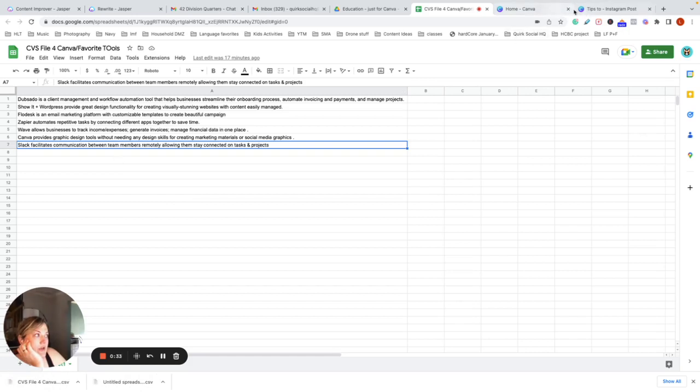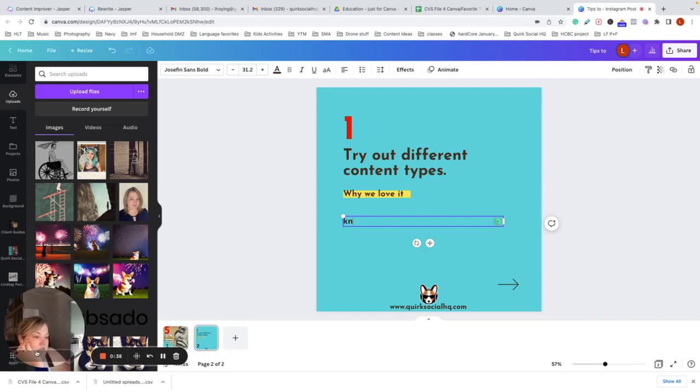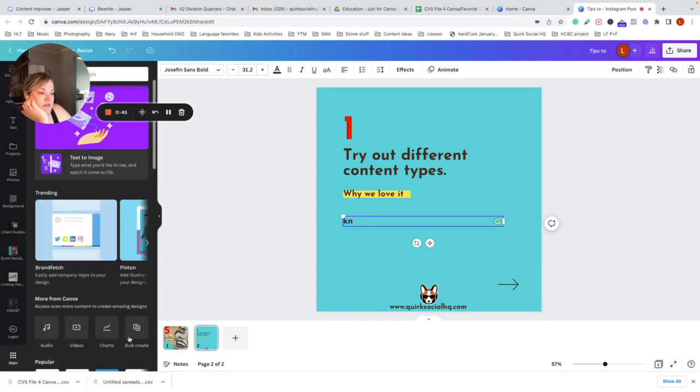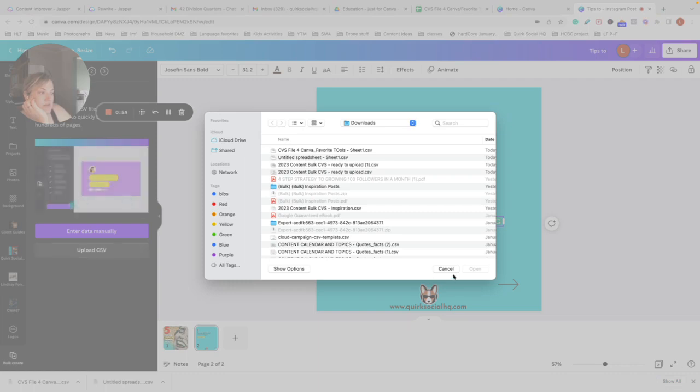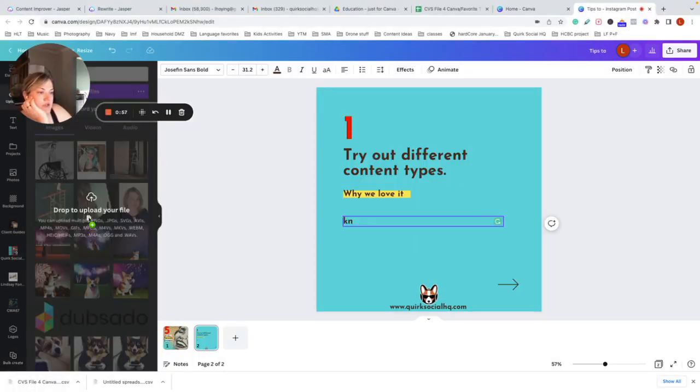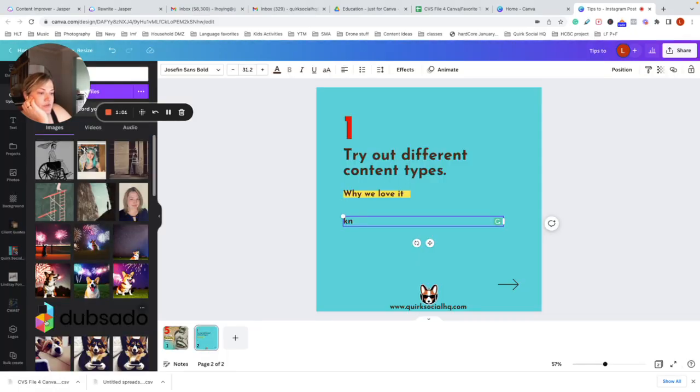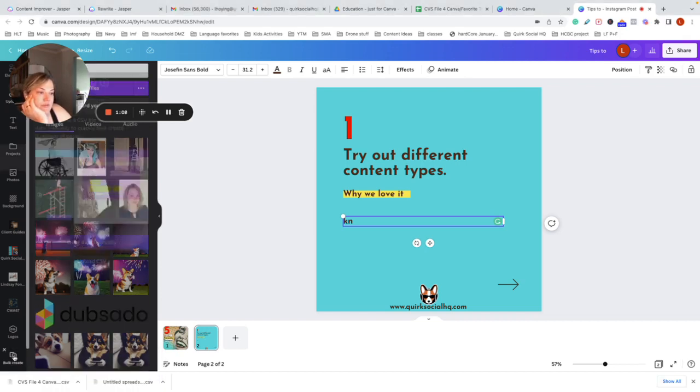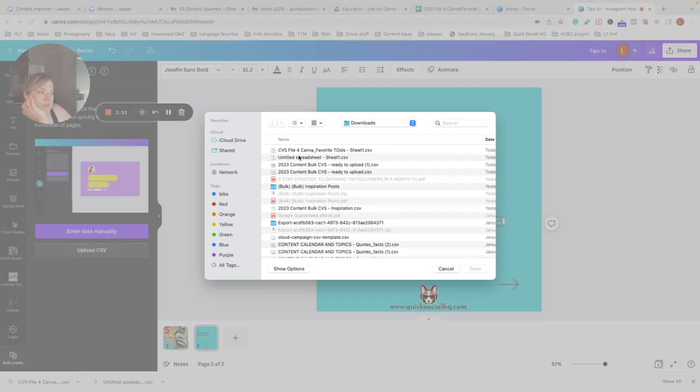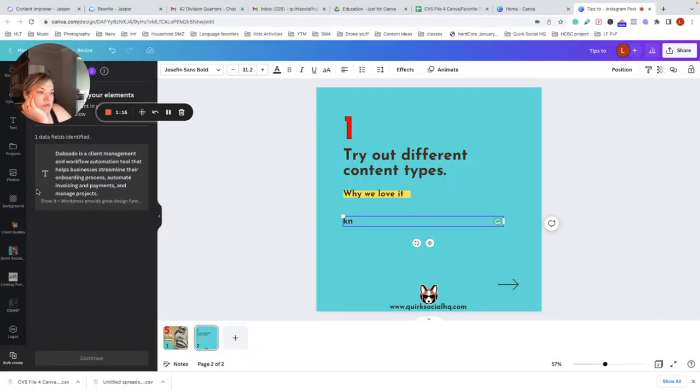Go over to Canva. Get my face out of the way. Apps. Bulk create. Upload CSV. I wonder if I can just drag it here. Nope. Just kidding. Bulk create. Upload. Today. Open.